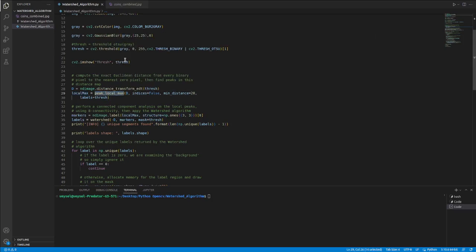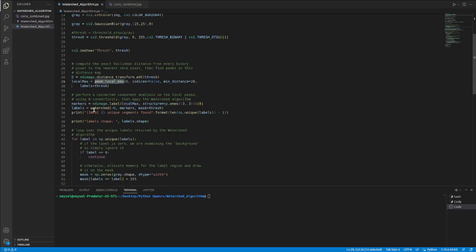After various operations, I see the result of the watershed algorithm with labels. Labels is a matrix and contains all the labels of the image.